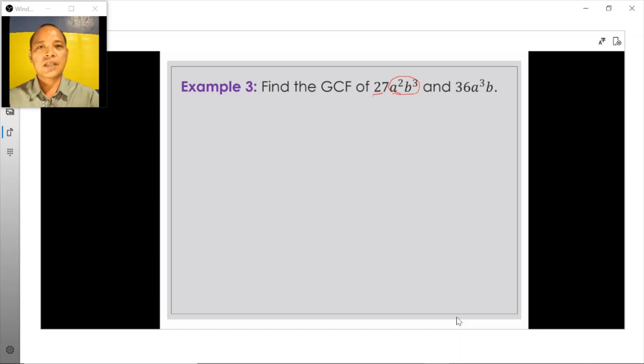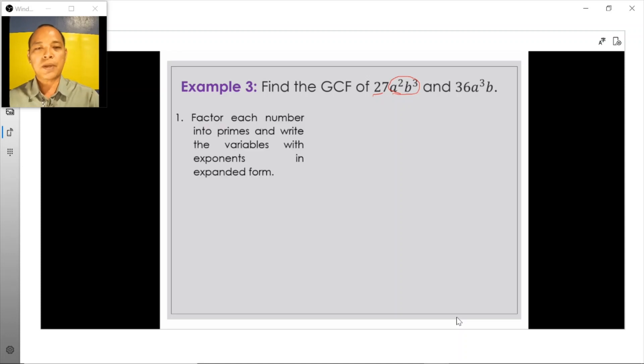Just like in the previous examples, the first step is to factor each number into primes and write the variables with exponents in expanded form.